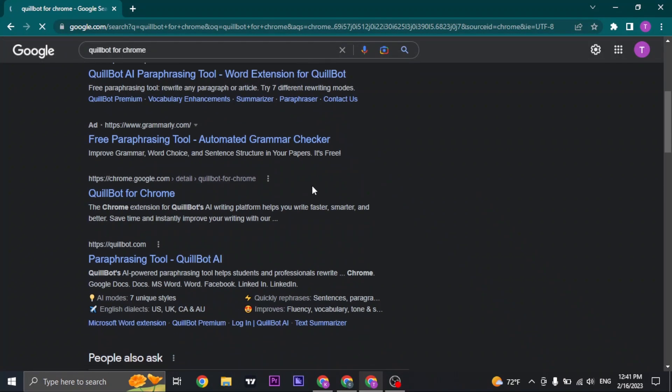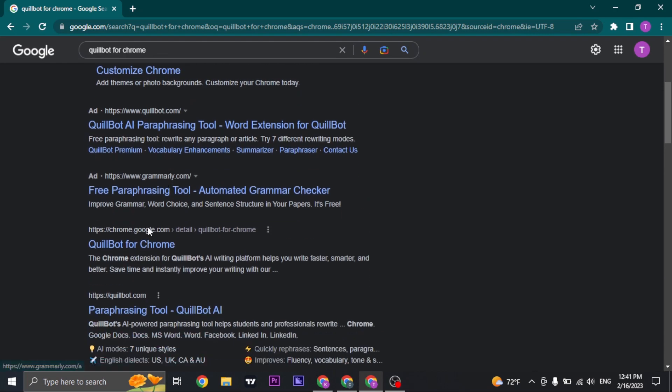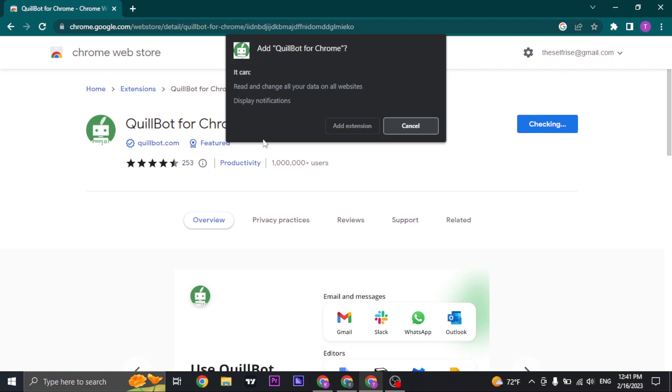Once you do, you'll see an option called QuillBot for Chrome on the searches and it's going to give you the extension of Chrome. You can click on add to Chrome and click on add extension.